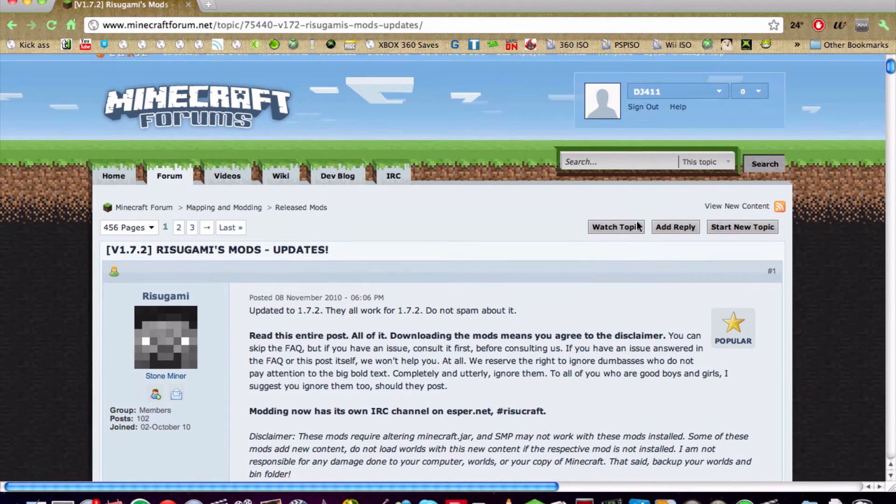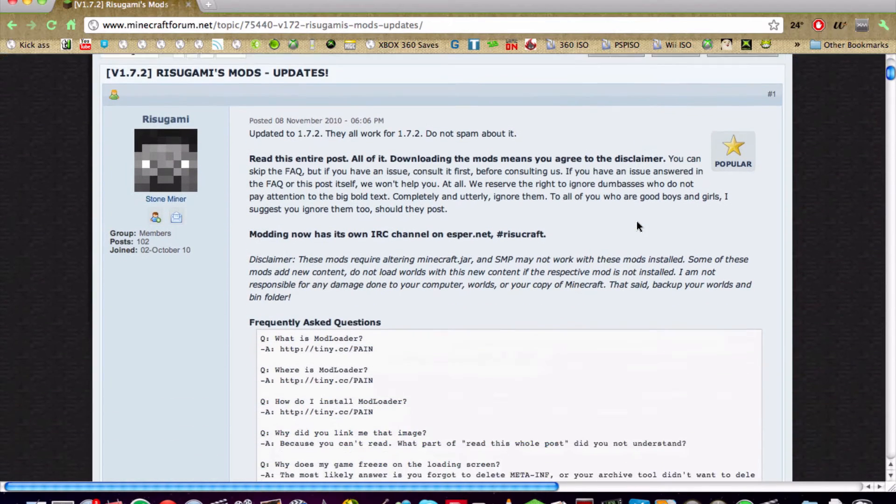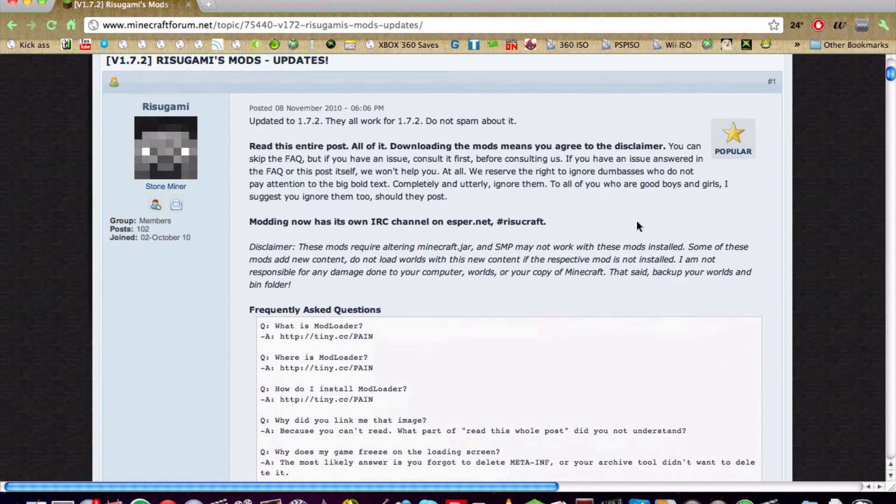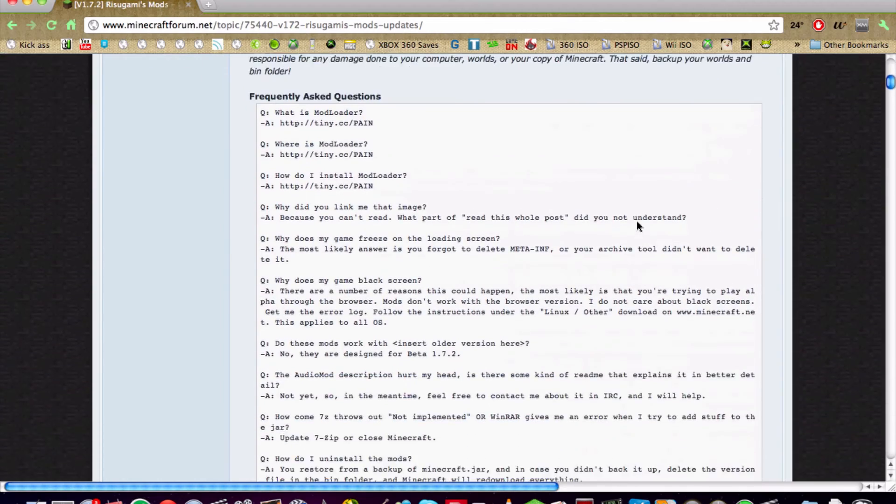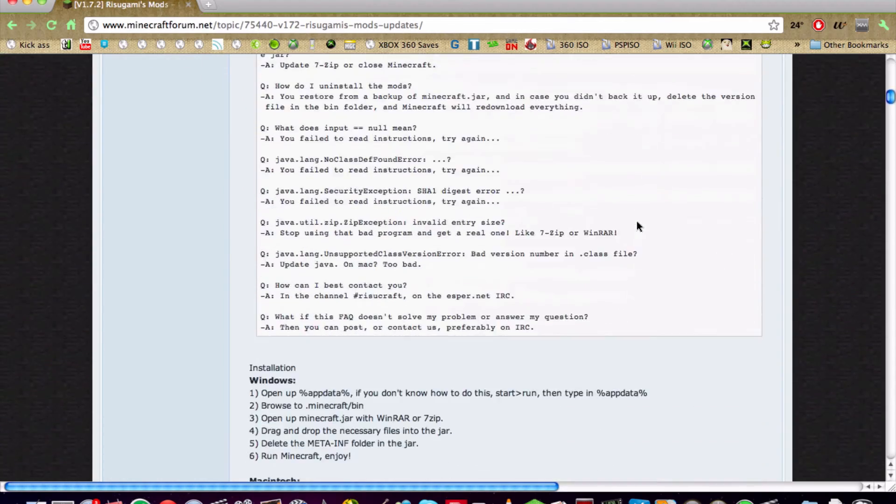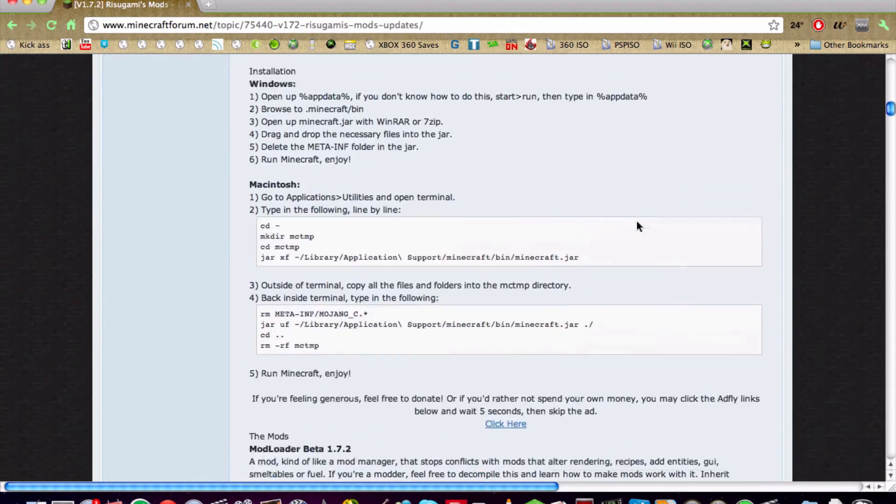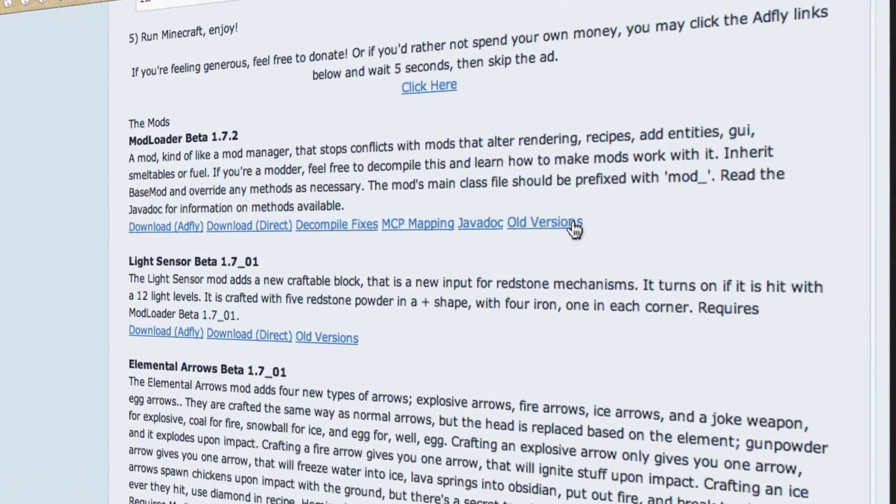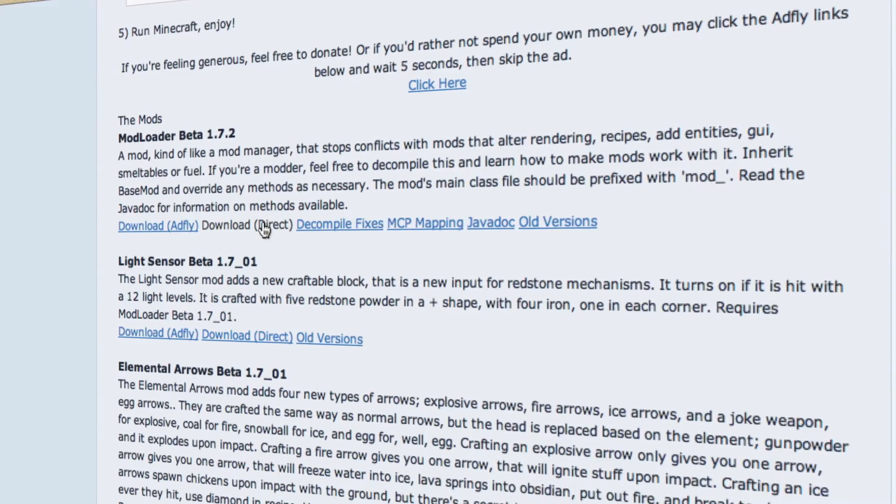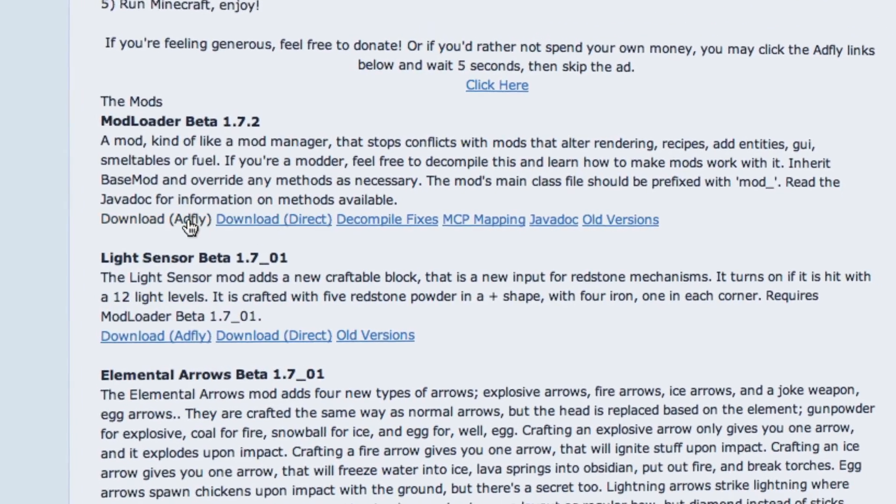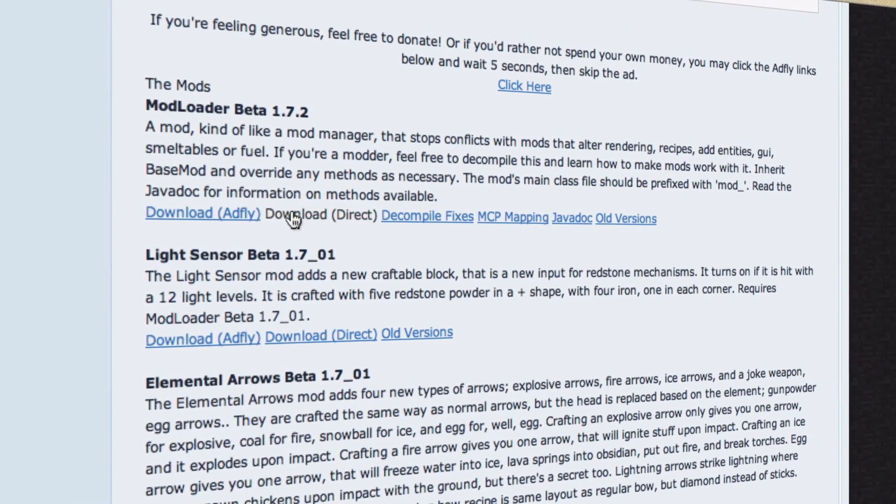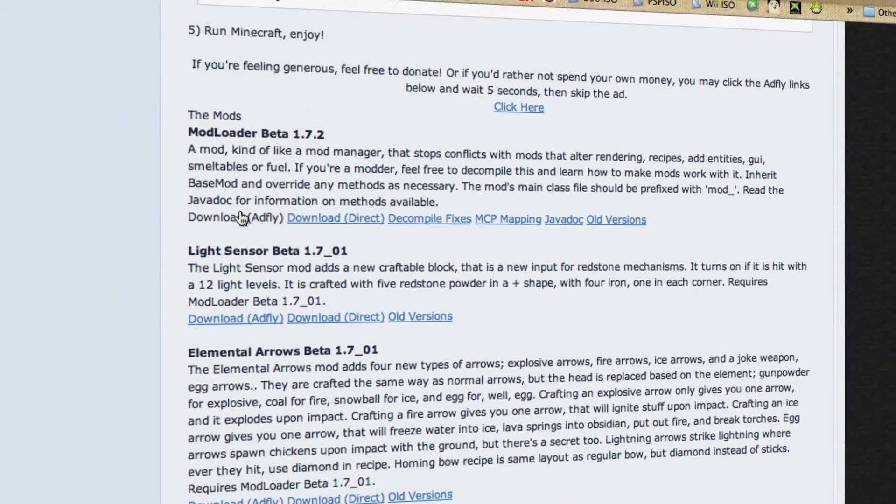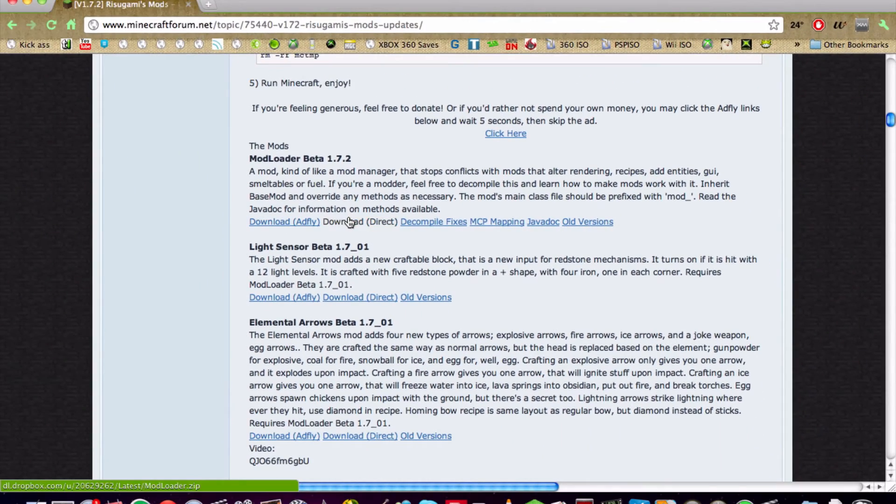This is the Mod Loader page. You just want to simply scroll down, go to the download link under Mod Loader, and simply download it. It's not that hard. Just download the file and open it up once it's done downloading.